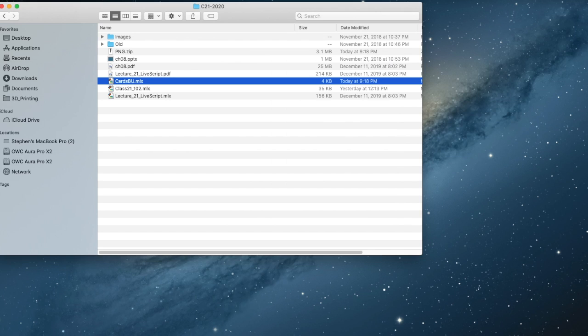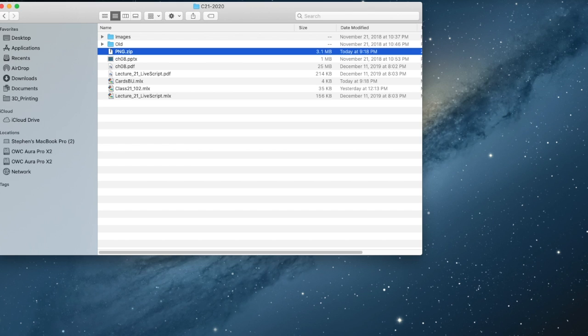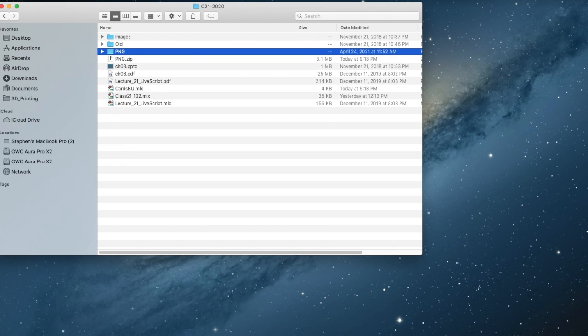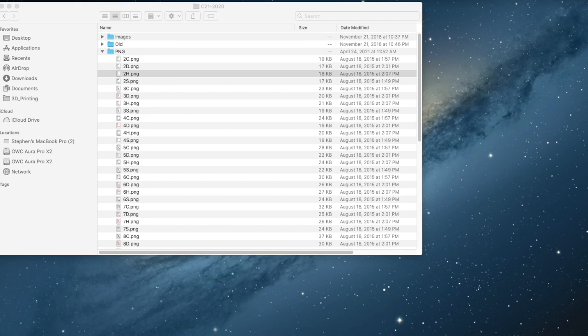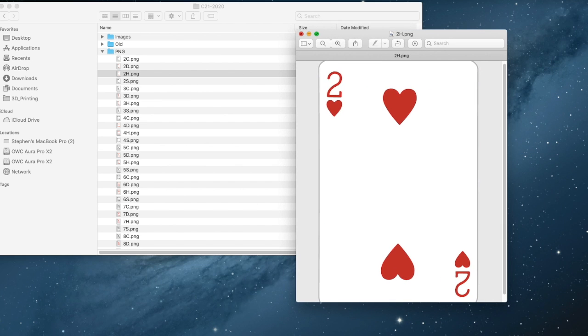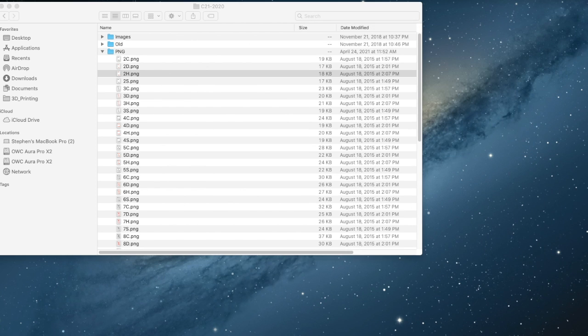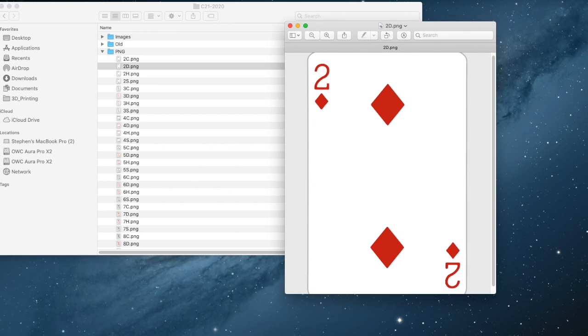I'm going to unzip this file here, which is going to create the PNG file where all the images are. I double click on one of the images and it pops up the image of the two of hearts. You see the two of hearts, two of diamonds. There's the two of diamonds.